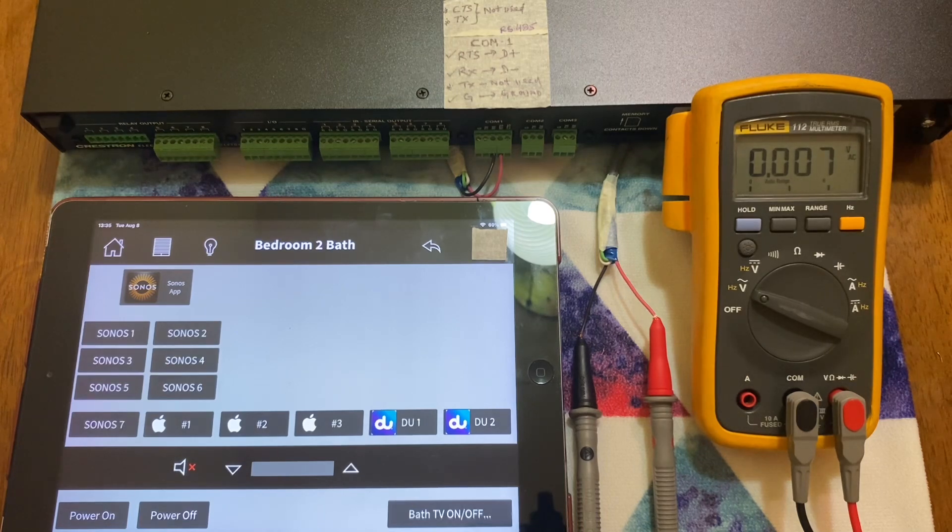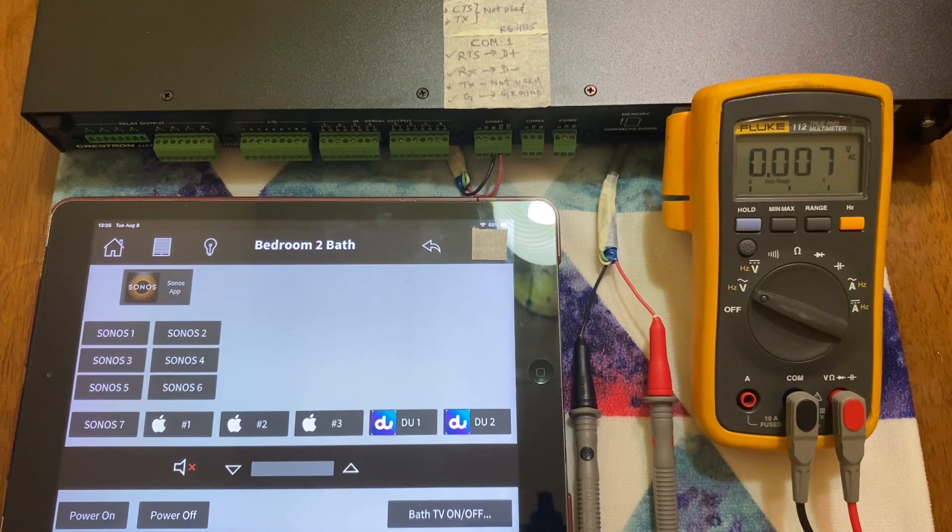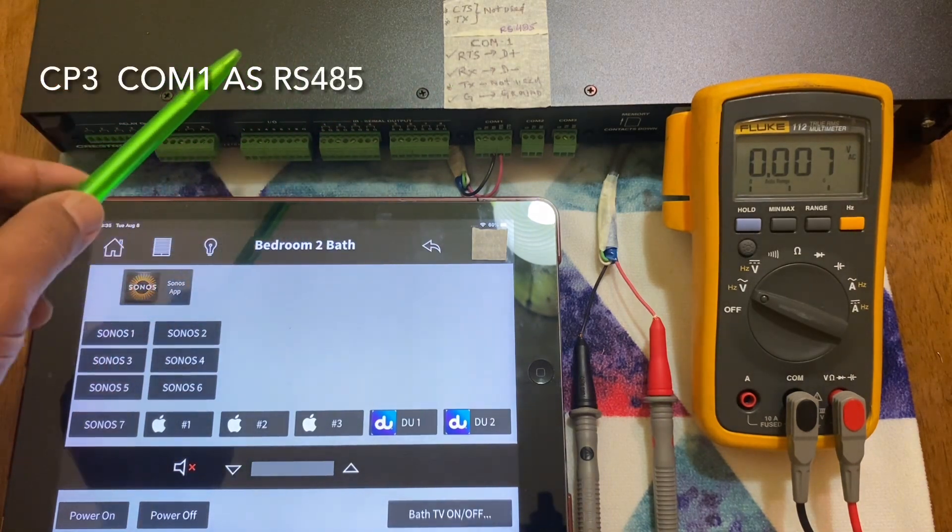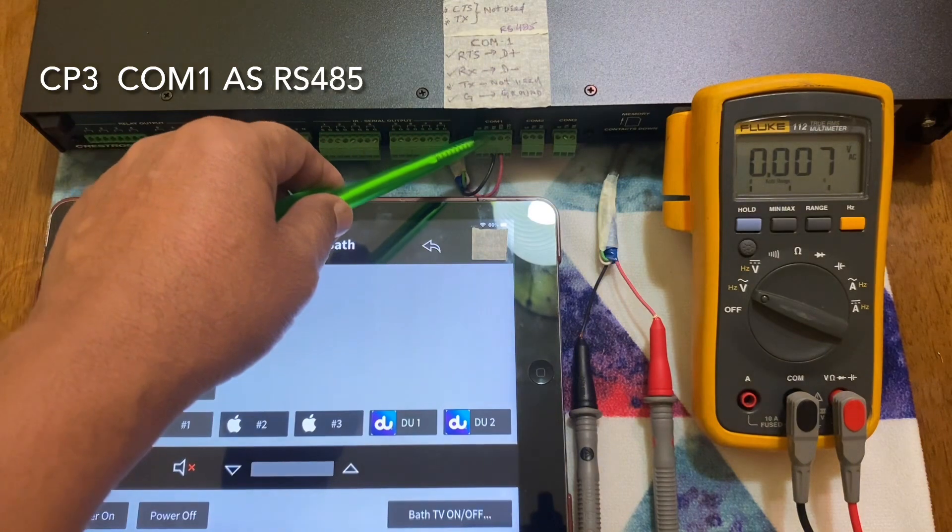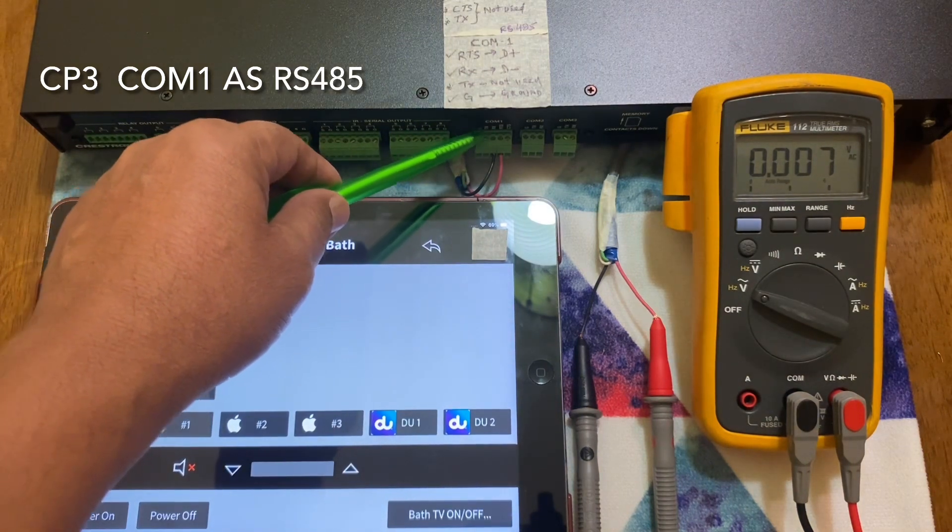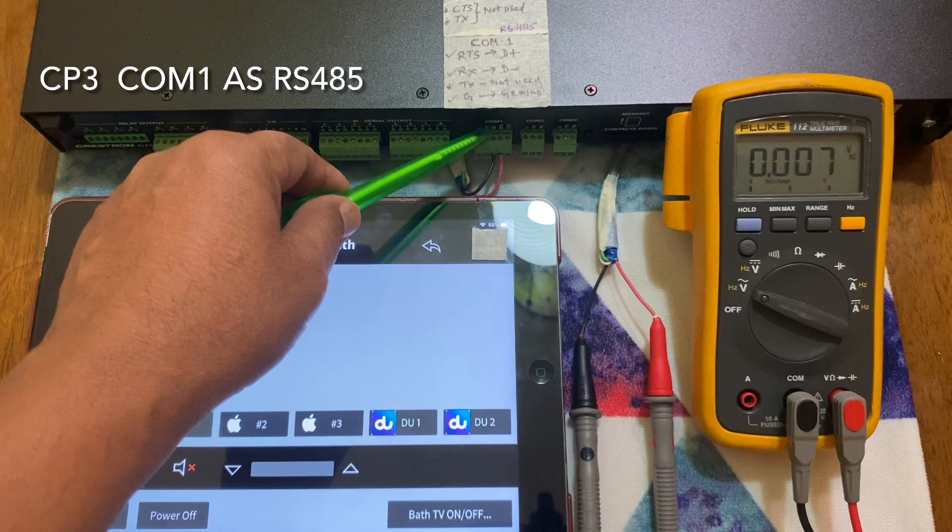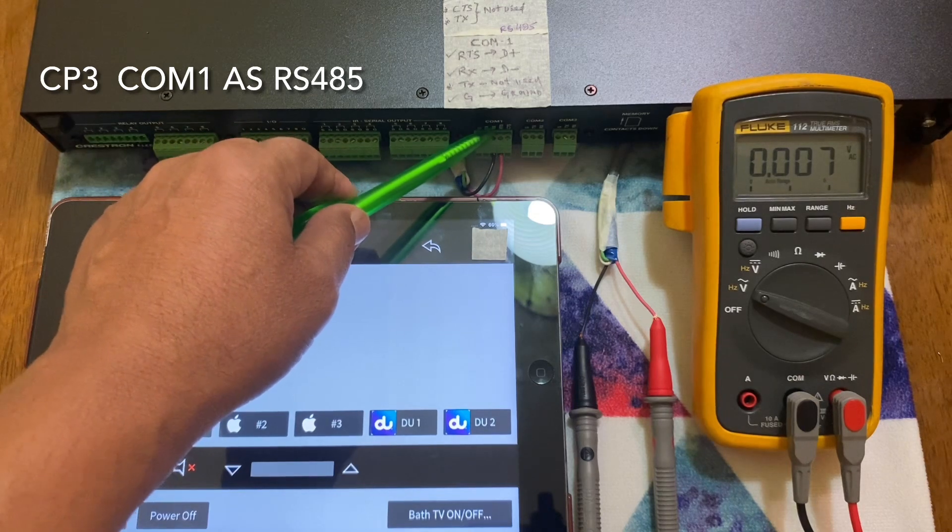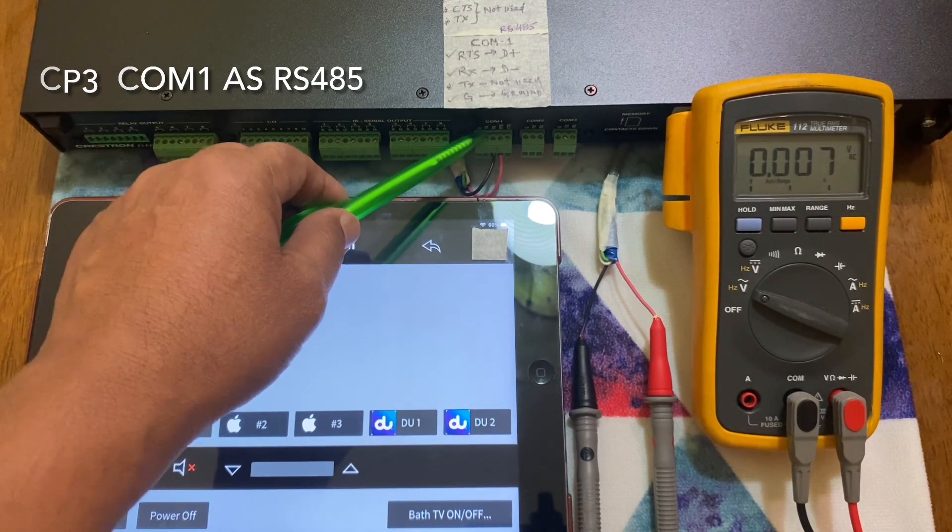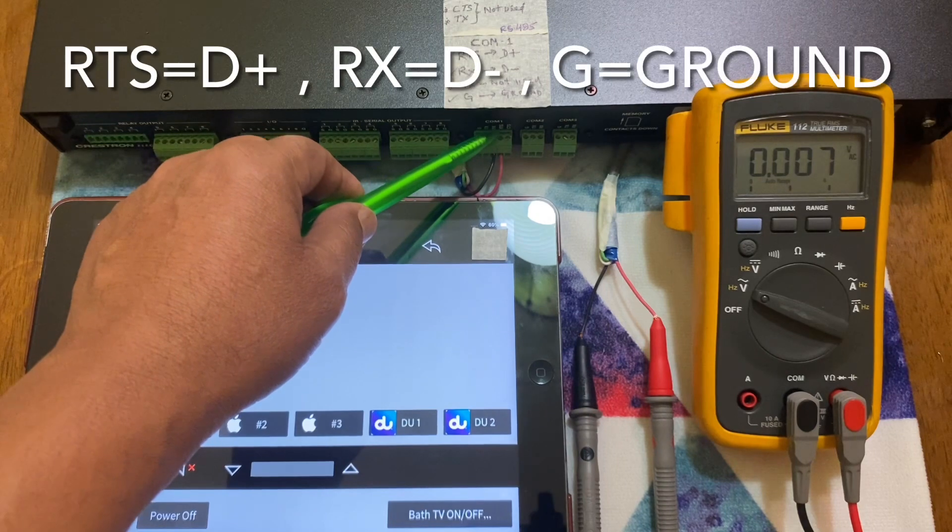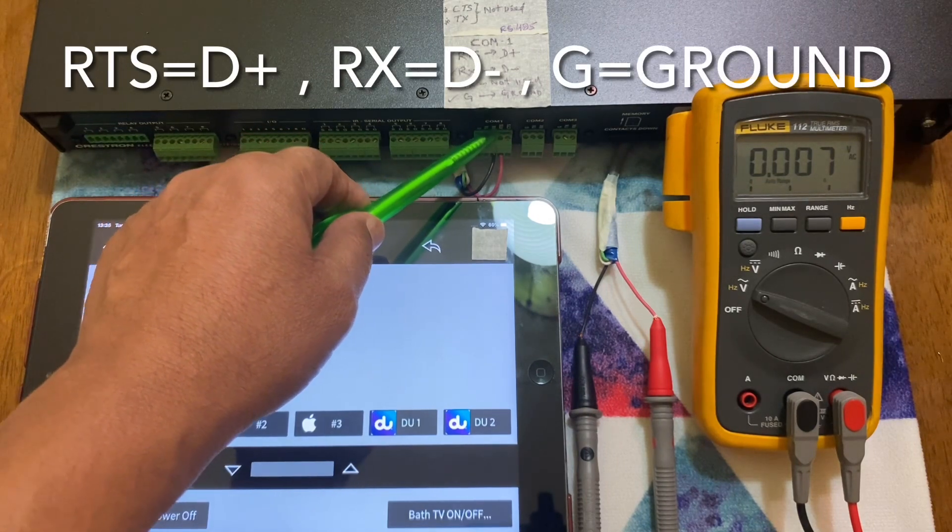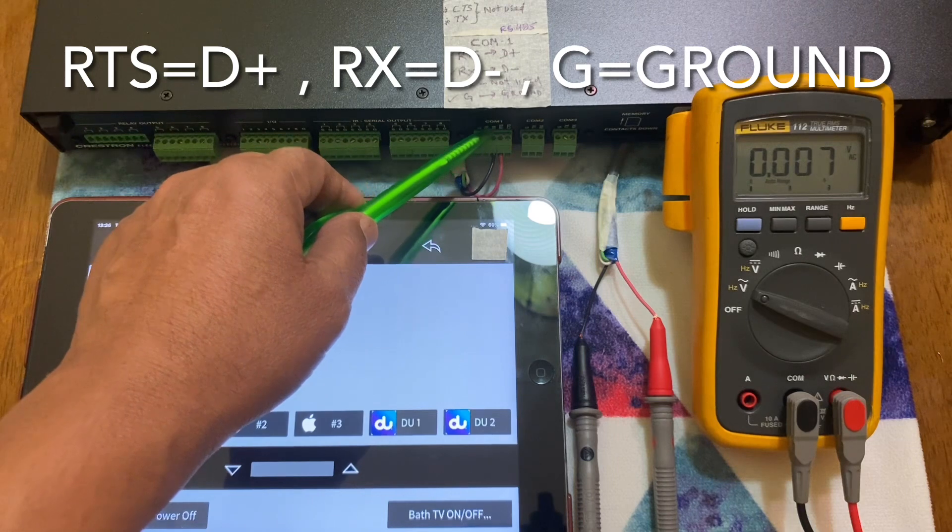Here we have a CP3, and this is connected to COM port 1. This COM port 1 is configured for RS485 inside the Simple Window. Make sure it is configured for RS485 and check the baud rate. You should give the proper protocol to control the devices accordingly.